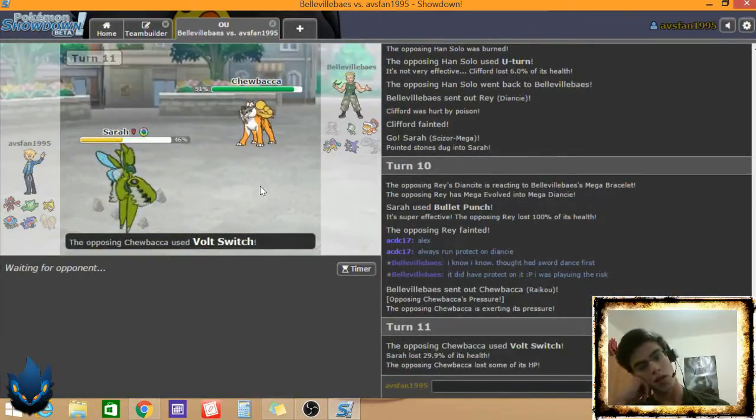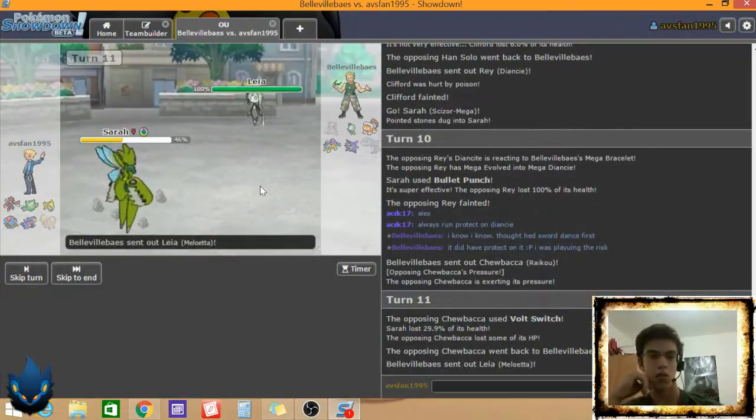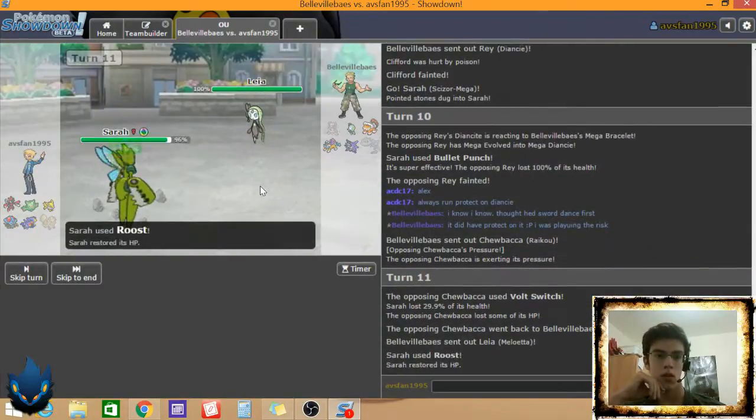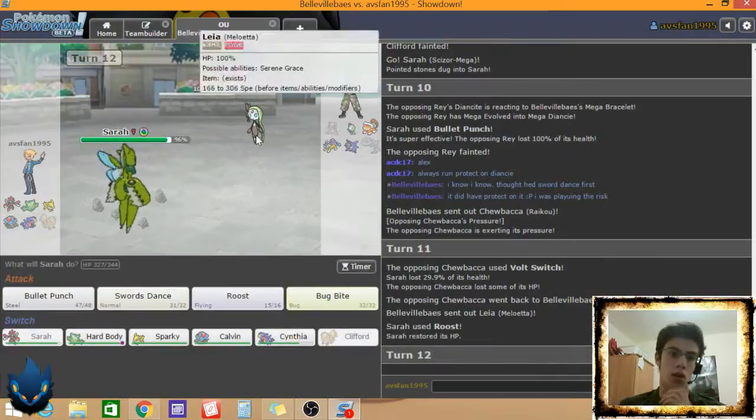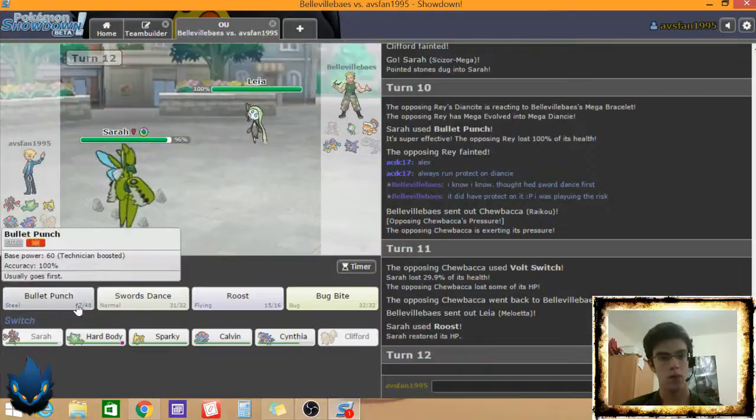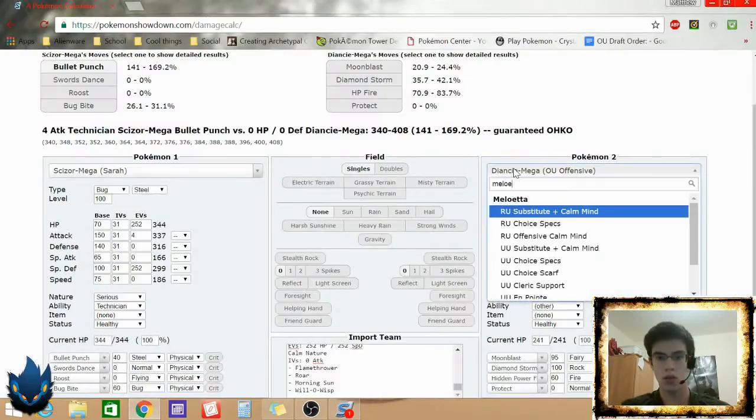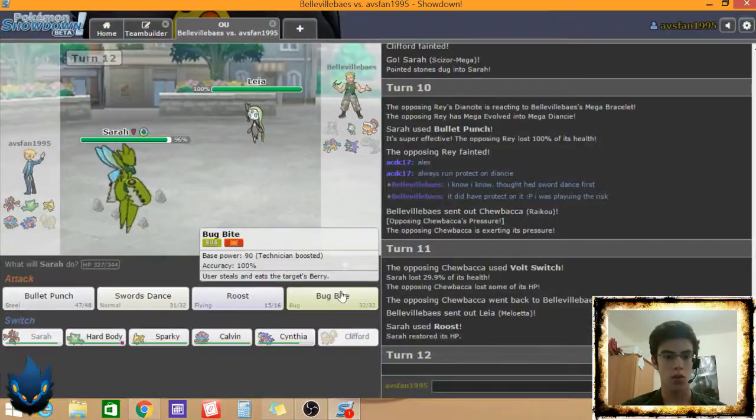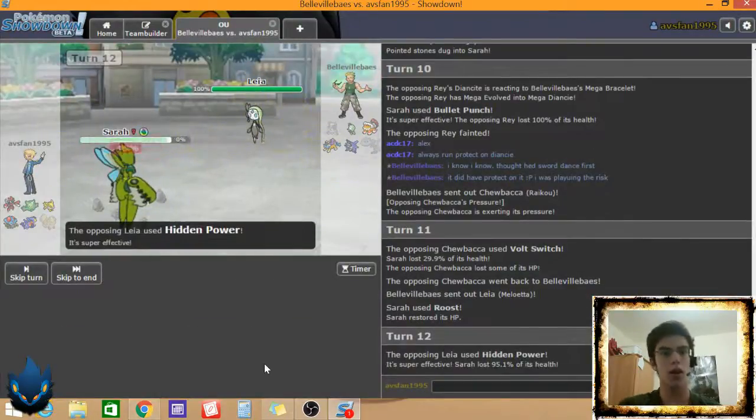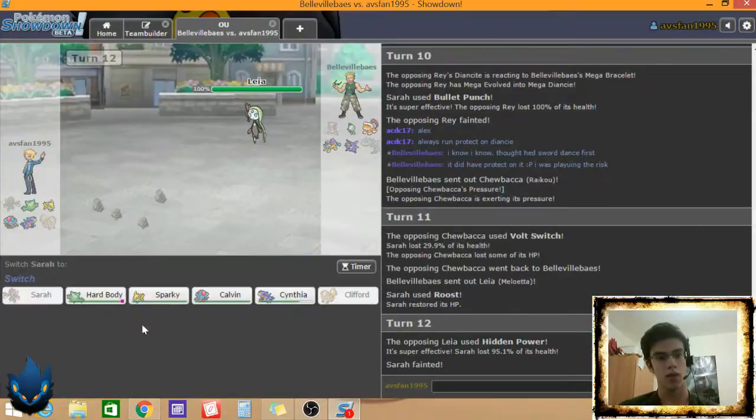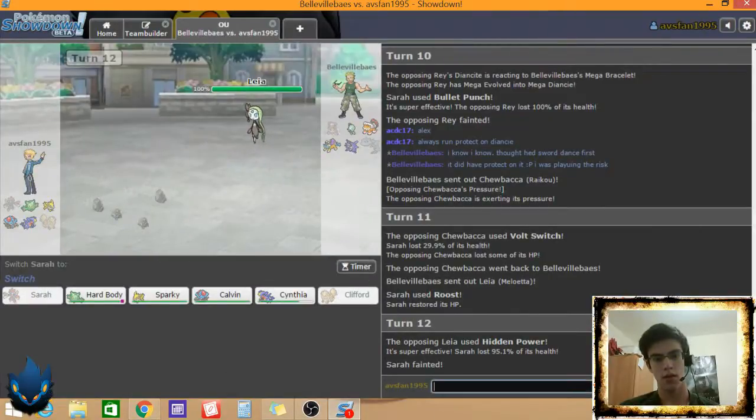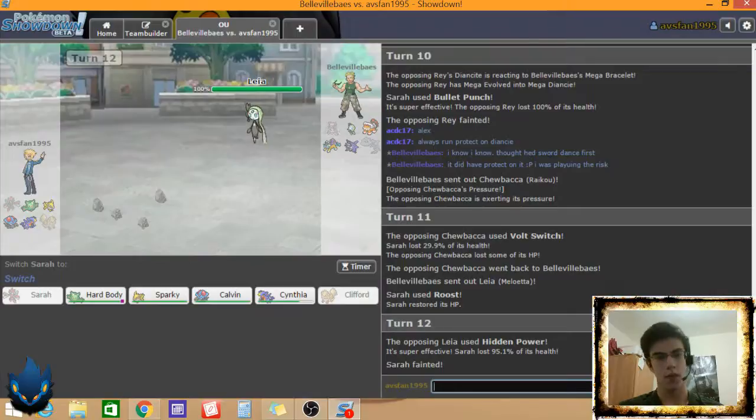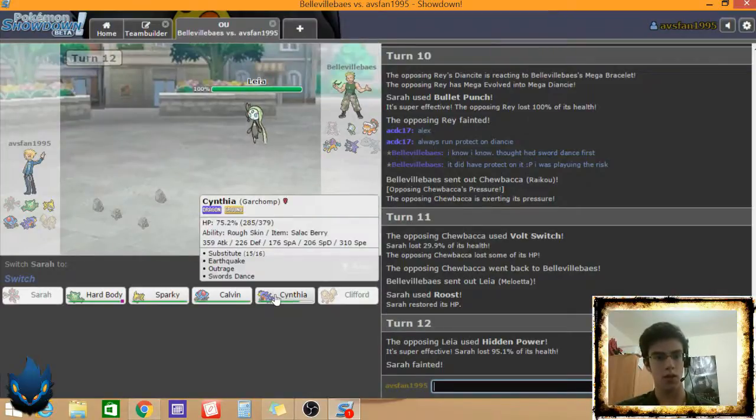If it has Hidden Power Fire, this could be bad. He's Volt Switching. Okay. So he's gonna go into, he has options. What's it do to a Meloetta. I don't think the set matters too much. Go for the Relic Song. And he has the hidden, oh, he had the Hidden Power. I felt it. Okay.